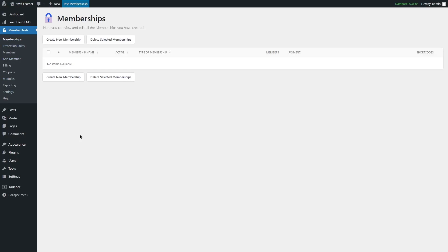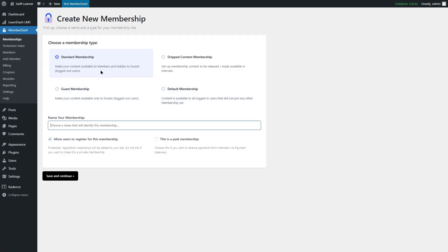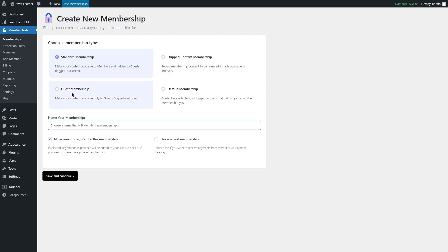The first thing we are going to do is create a new membership. There are four types of membership. The standard membership is selected by default — it makes your content available to members and hidden to guests. The dripped content membership allows you to set up membership content to be released or made available in intervals. And the guest membership makes your content available to only guests.